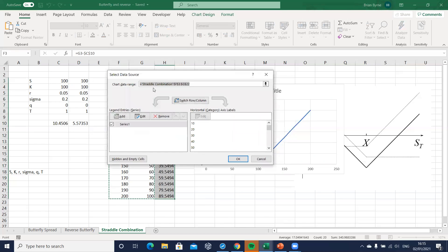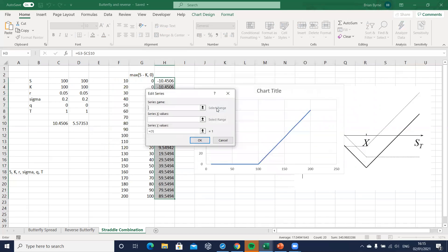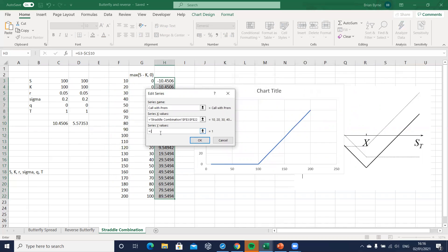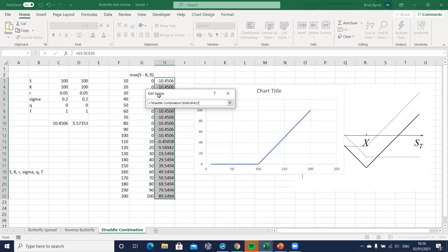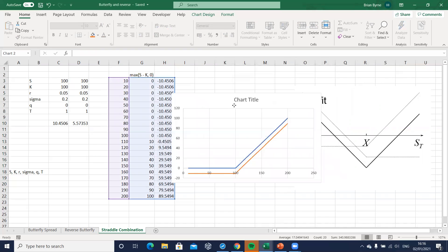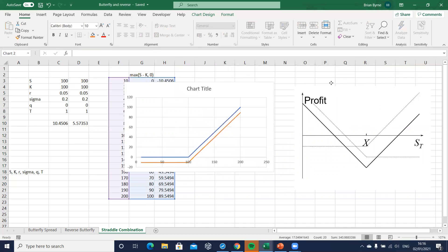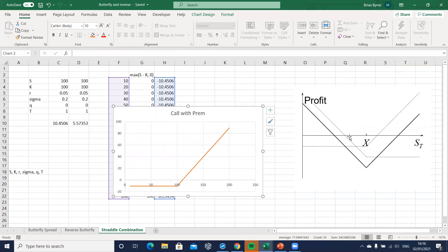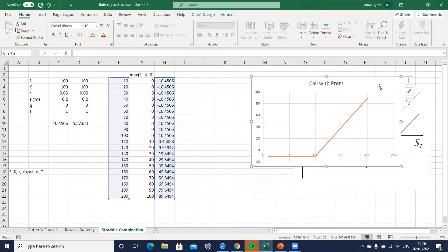We right-click, select data, and add a new series called 'call with premium.' On the horizontal axis we have the stock price and on the vertical axis we have the payoff — the column we just created. When we map it out we can see it follows in line with what we have in the diagram, so that's fine. We can remove the original blue series.